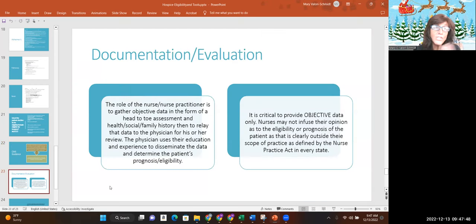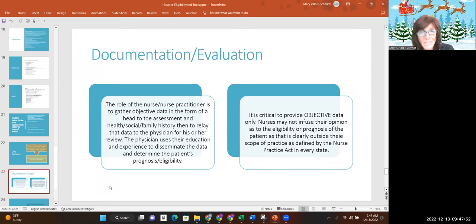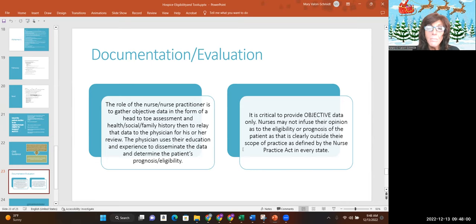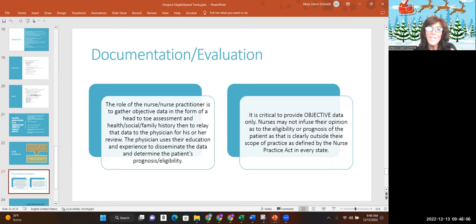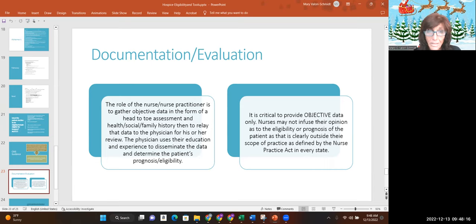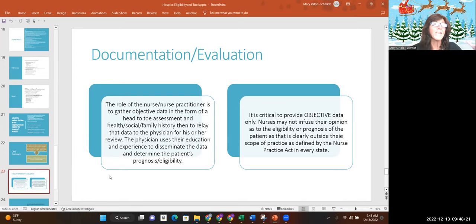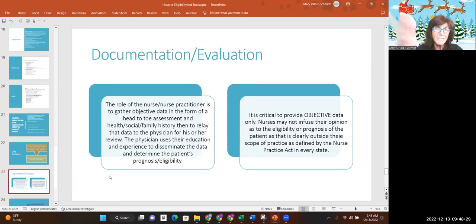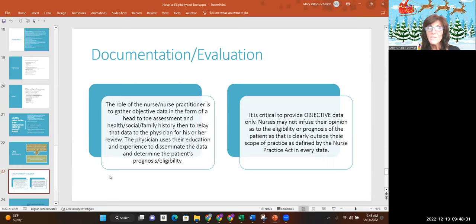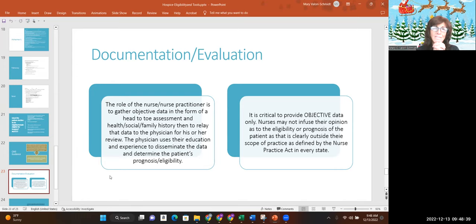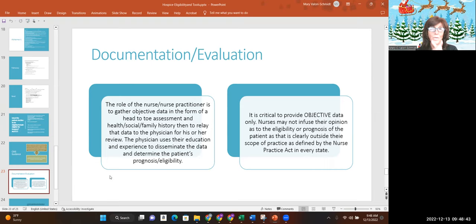Documentation and evaluation. So what's our job as nurses? We are to gather data. We do a head to toe assessment, health history, social history, family history, and then we objectively provide that to the doctor. It is critically important to provide objective data. Don't need your opinion as to the eligibility or the prognosis. That's outside the scope of practice that is defined by the nurse practice act. We do not decide eligibility. We do not, we cannot. So all we're doing is we are gathering data objectively and saying to the doctor, here's what I assessed, here's the LCD I filled out, you decide.